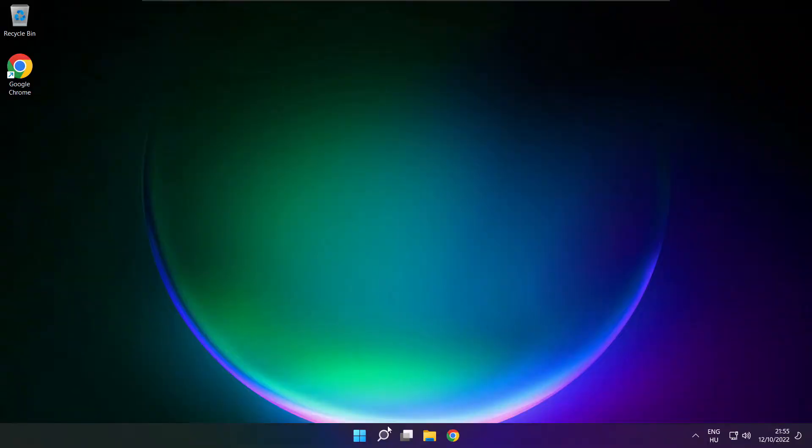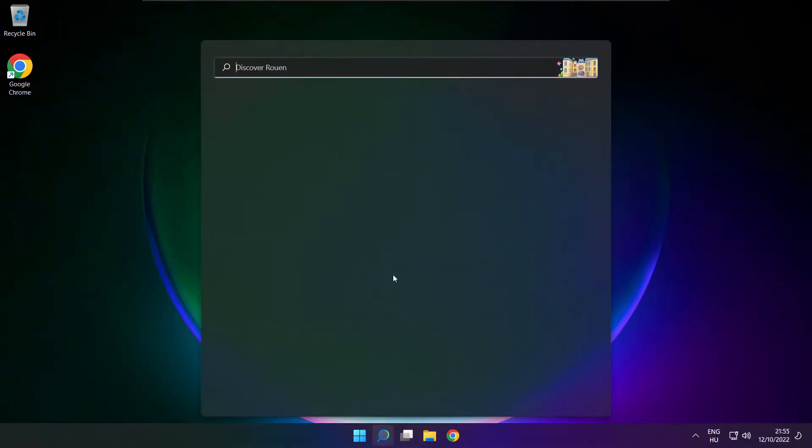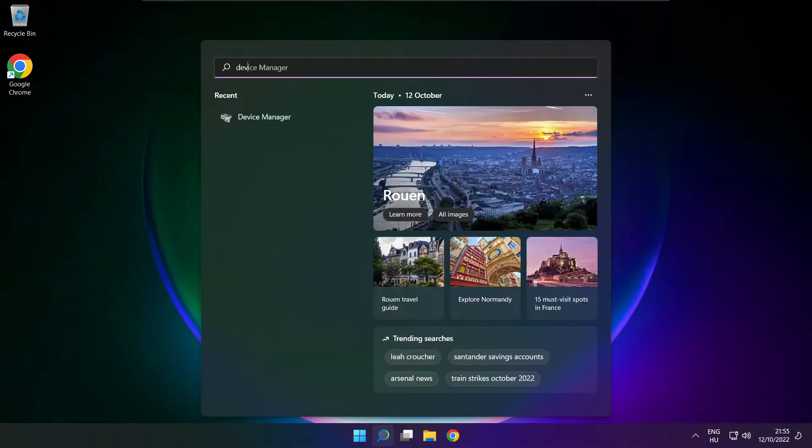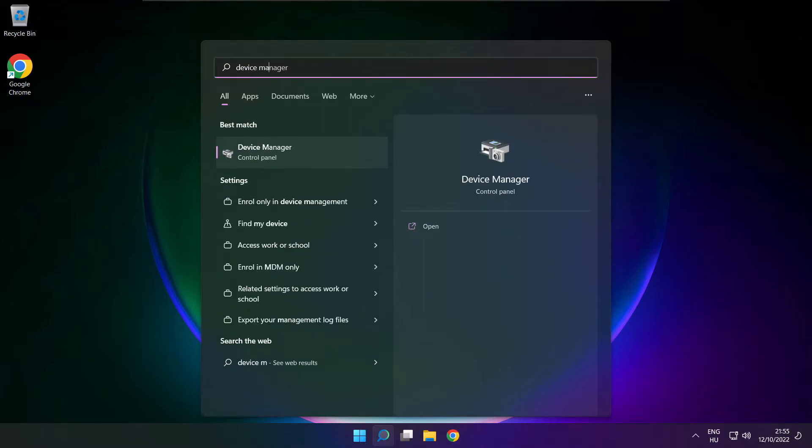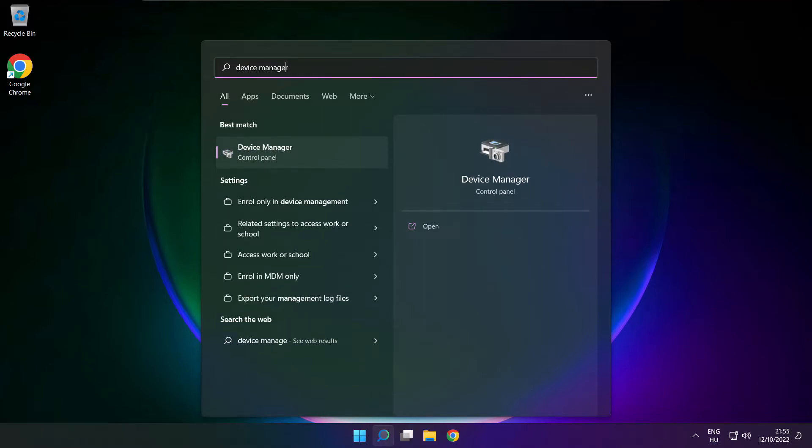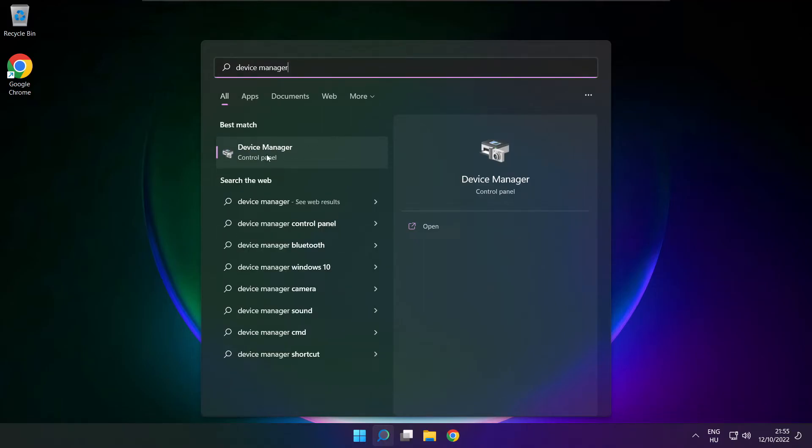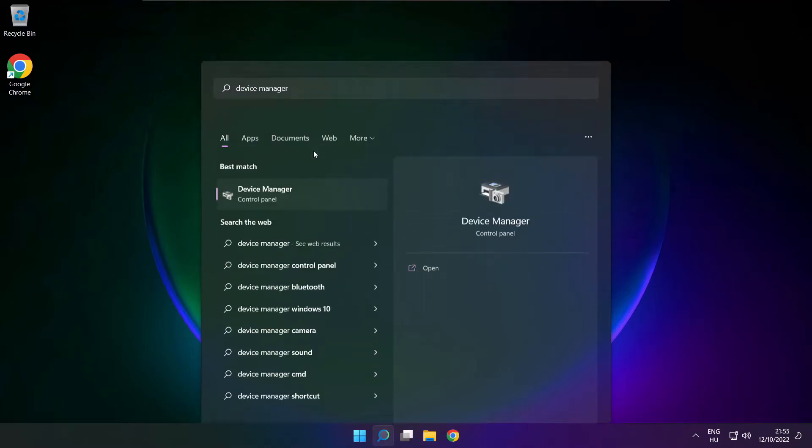If that didn't work, click search bar and type device manager. Open device manager.